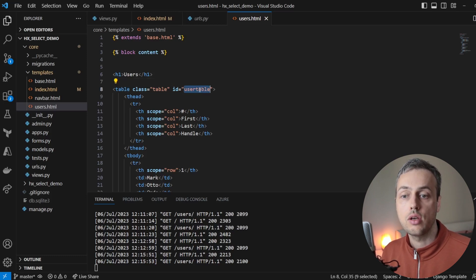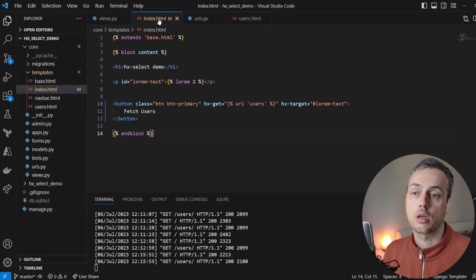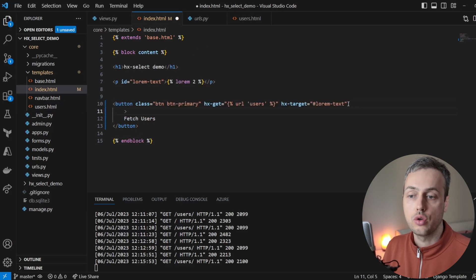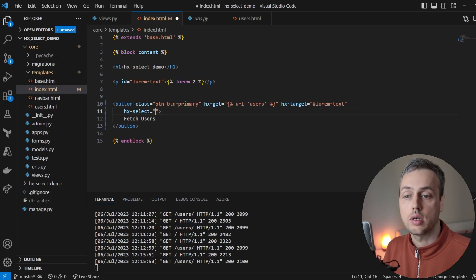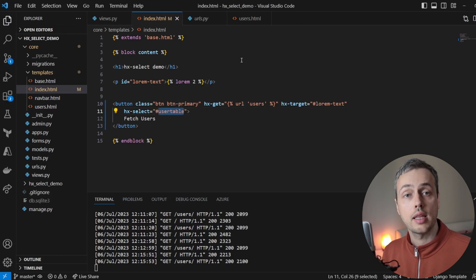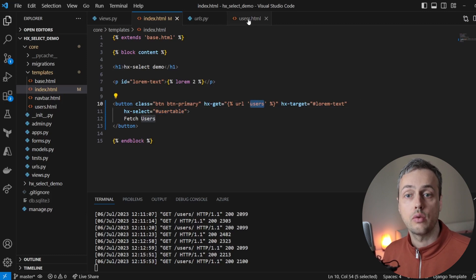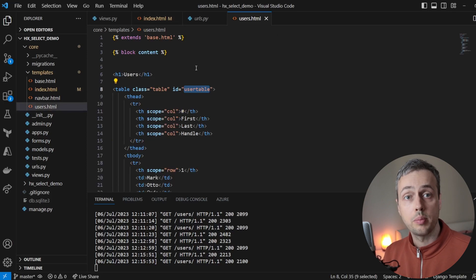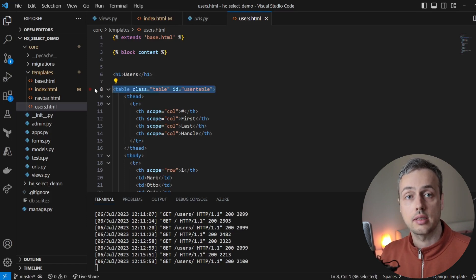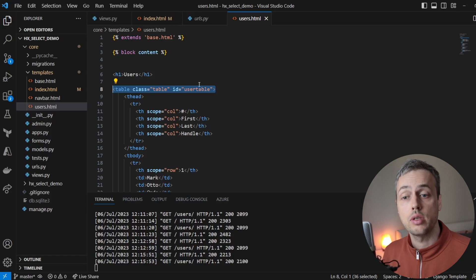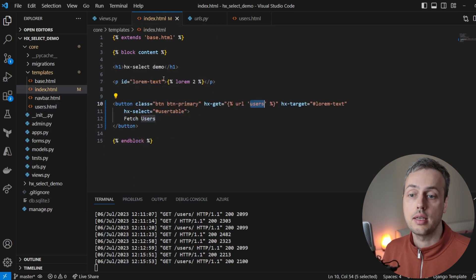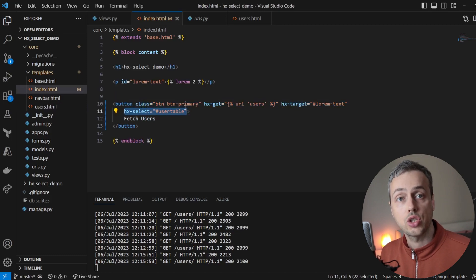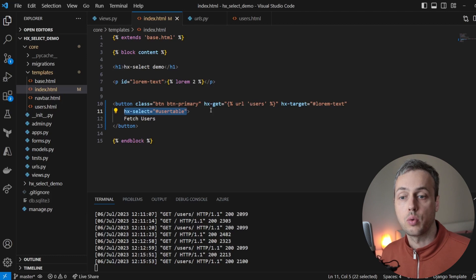The table in users.html has an id of "user-table". Let's copy that ID, go back to index.html, and add a new attribute to the button: hx-select, set to the selector "#user-table". This means when HTMX sends the request to the users endpoint and gets the HTML back, rather than swapping everything into the document at the target, it will select only this table using the hx-select attribute and swap just that element and its children into the document.